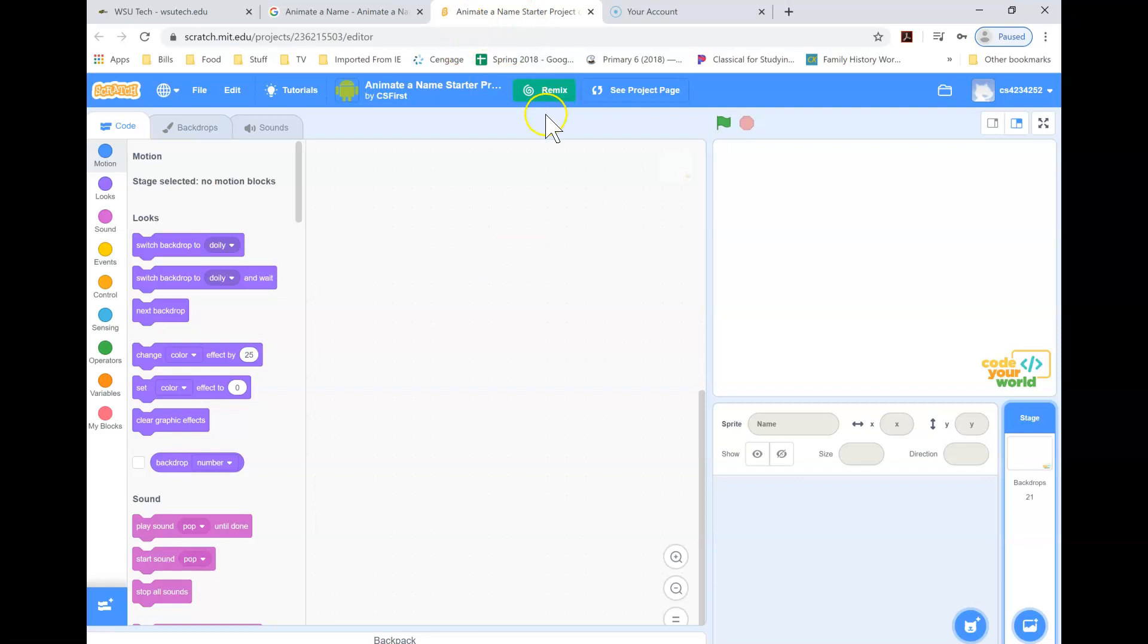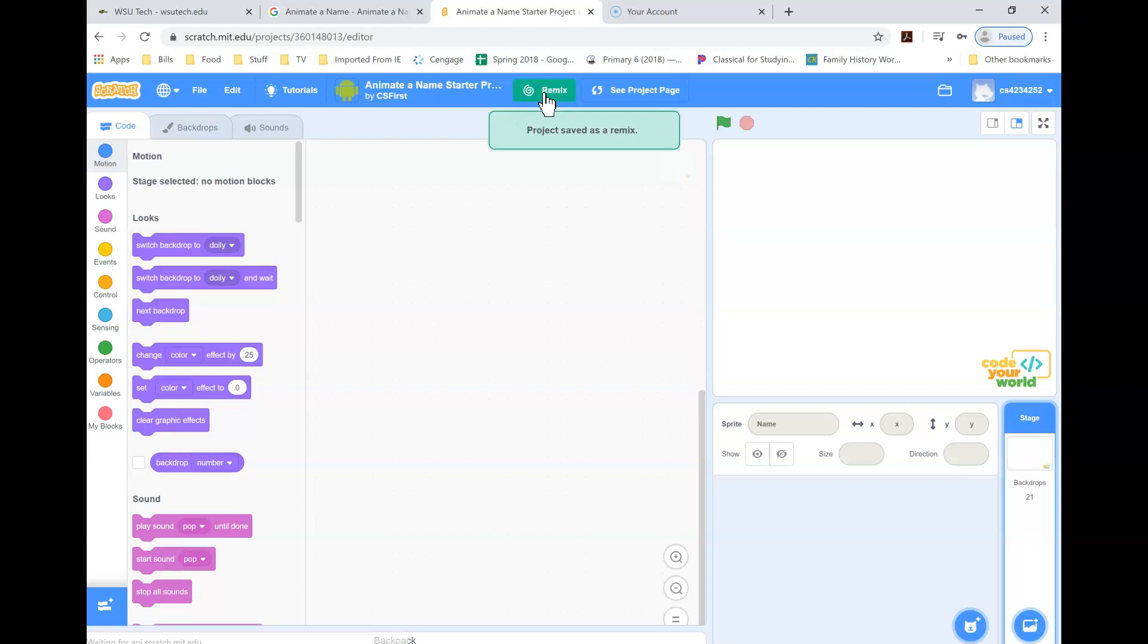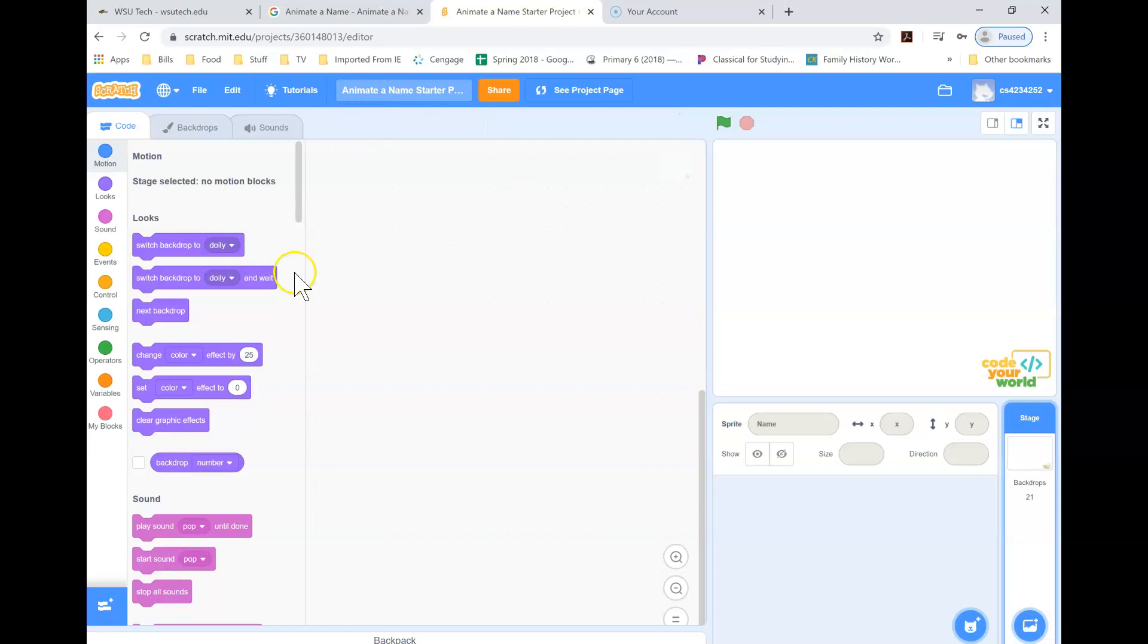First thing you're going to do once you get here is you're going to come up here and you're going to hit this remix button. That's kind of like a save button. You're remixing it. And now as you're working on your assignment, you're going to do what it tells you to do.